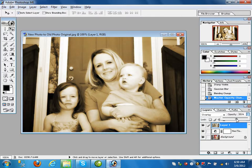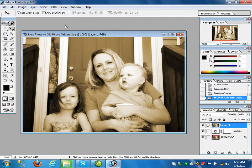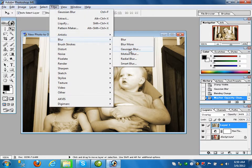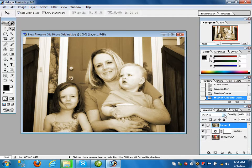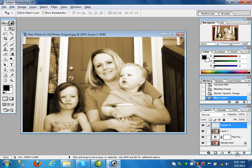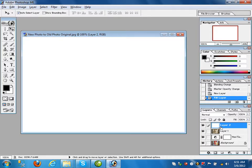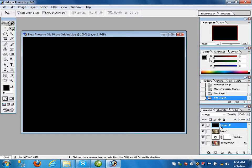Click on layer one, go to Filter > Blur > Gaussian Blur with four pixels. After that go to the layer blending mode and apply Overlay. Then create a new layer and fill it with black color — use Edit > Fill or the shortcut Alt+Backspace to apply the foreground black color.